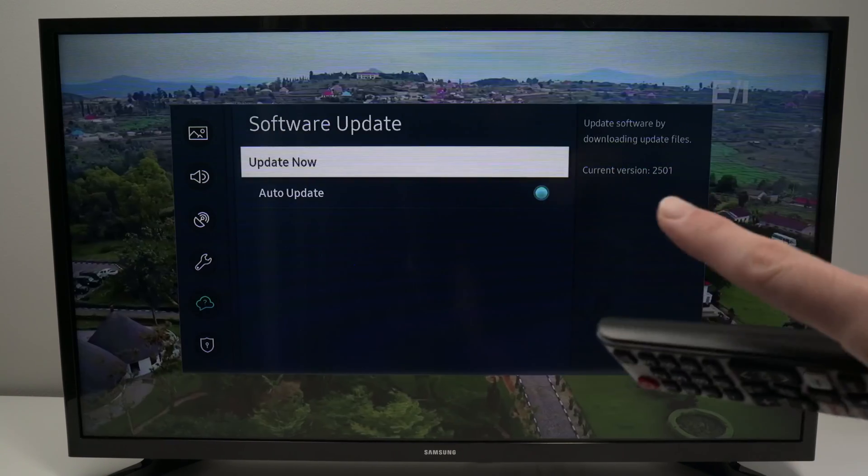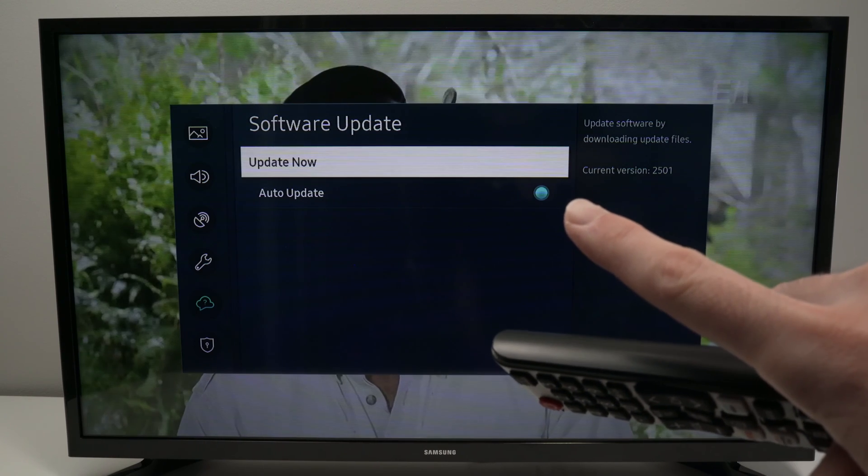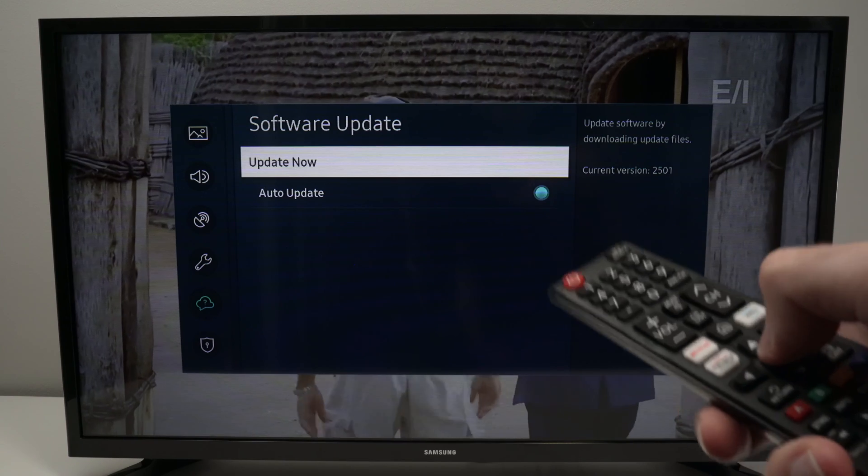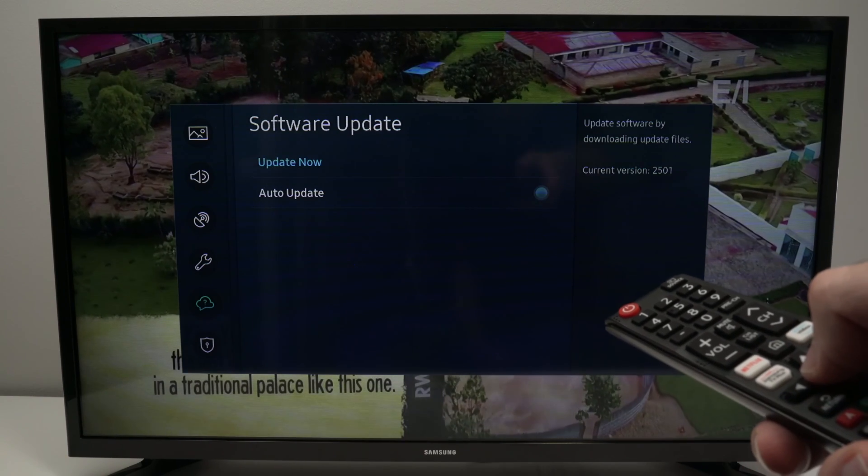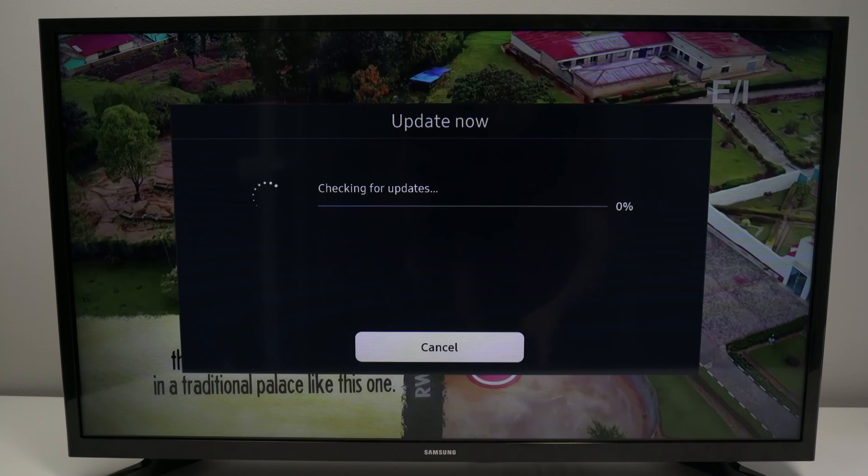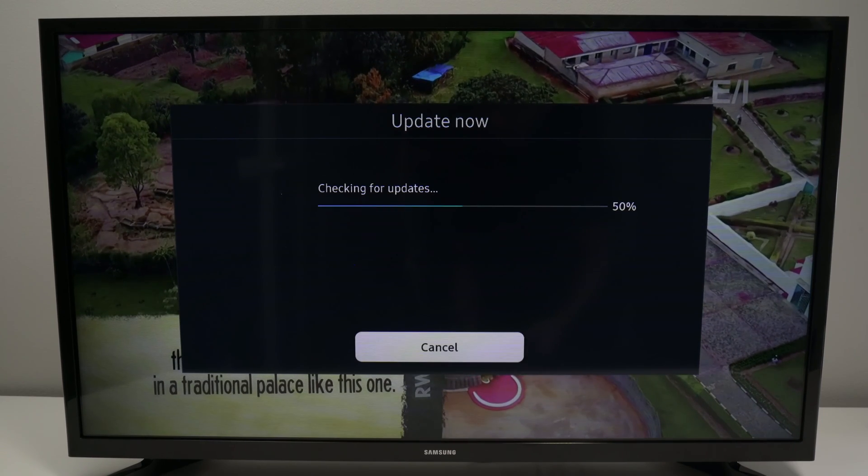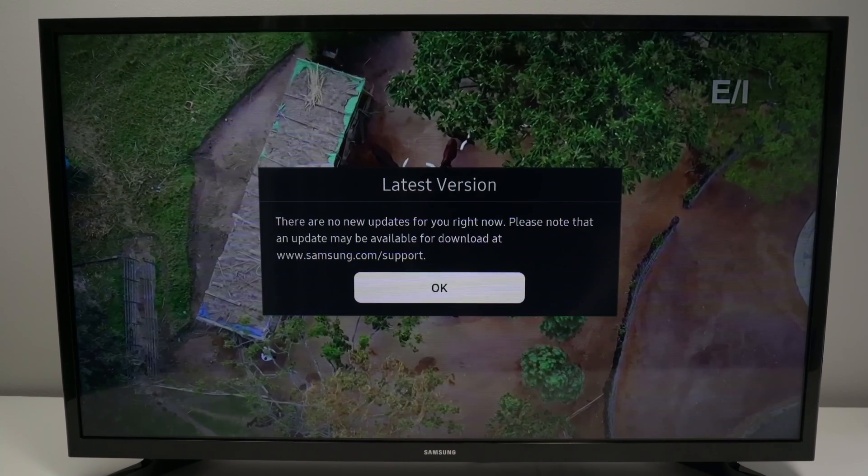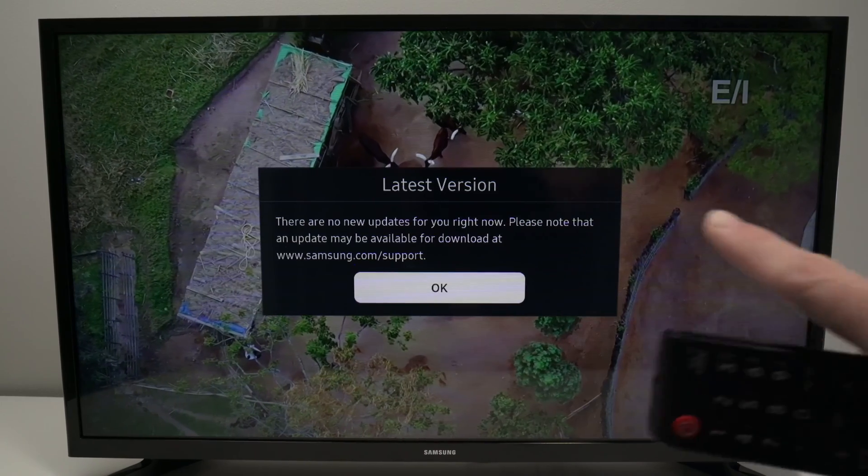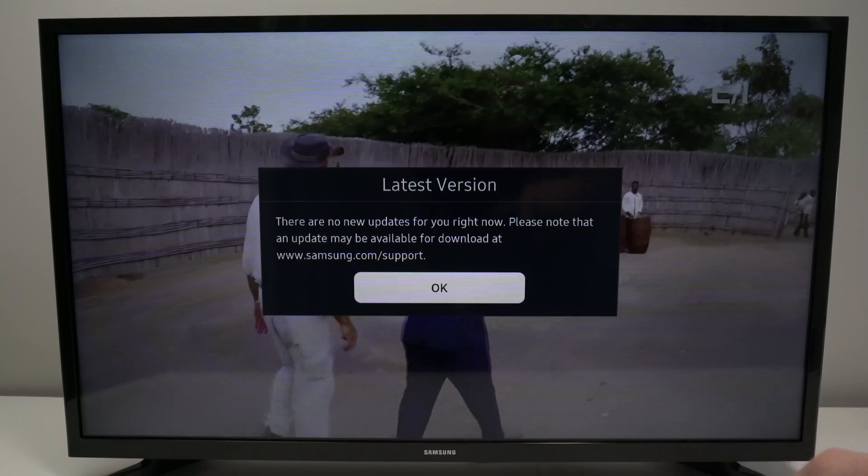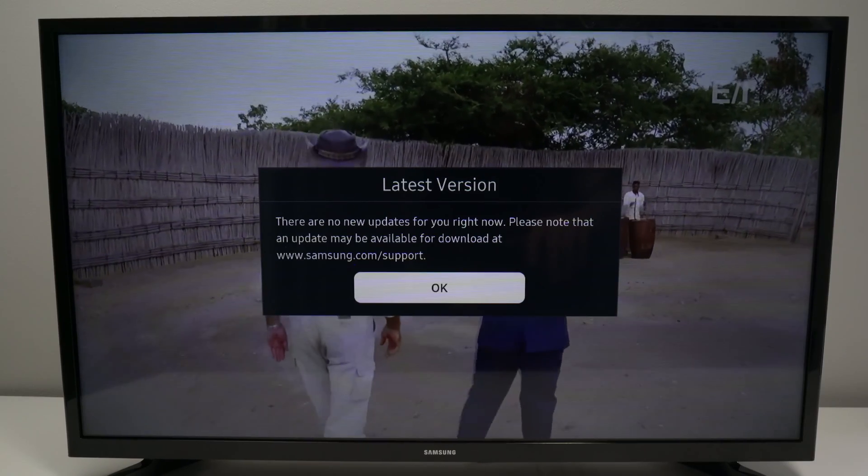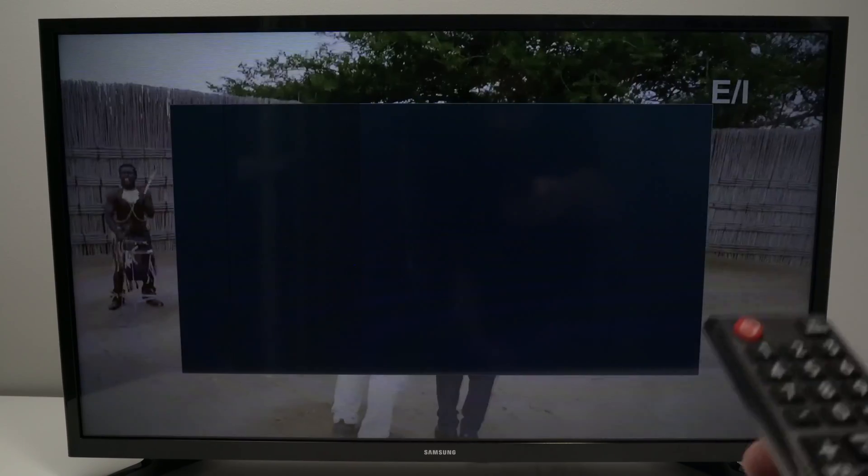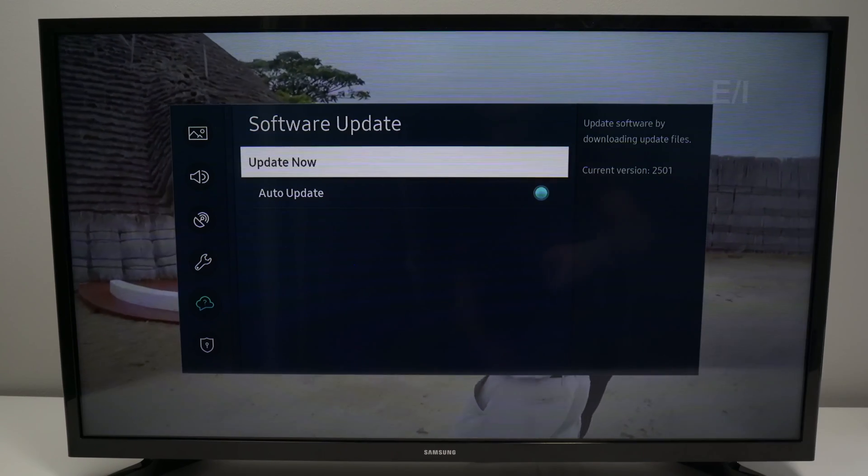Make sure that auto update is selected. And now we're going to select update now. The TV will search to see if there is any update available because sometimes there's none. And if there's nothing available, you're going to get this message latest version. So nothing is to be downloaded. But if there was one to be downloaded, you'll be able to do it by pressing OK.